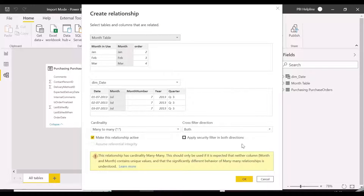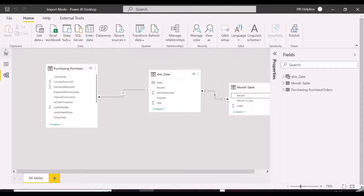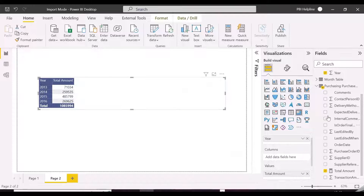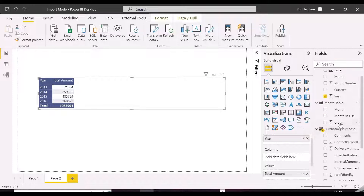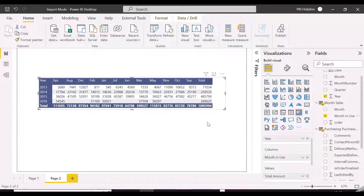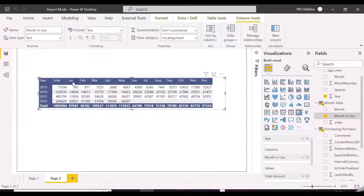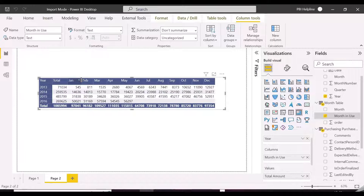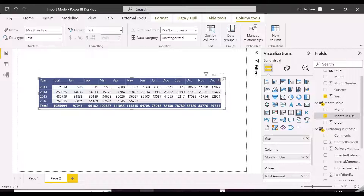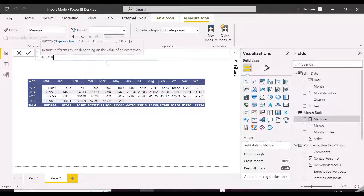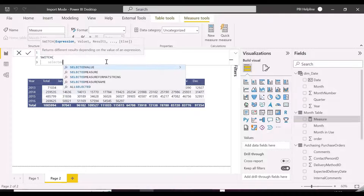This many-to-many relationship will not create any ambiguity, especially in this case. We will now use the newly created month and use the column from the new table as a column header. We will also sort the column with the help of the order column, and we get our total column as the first column of this matrix. We will also format the background and font color of this total column with the help of two measures, doing this the standard way.